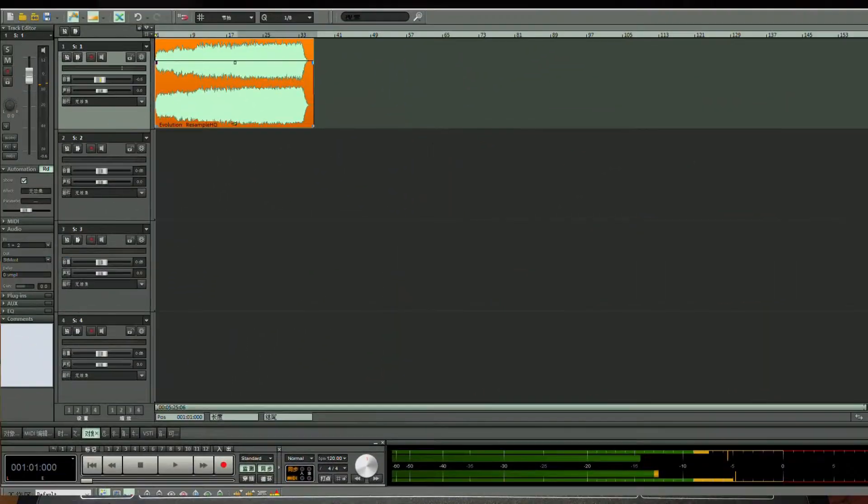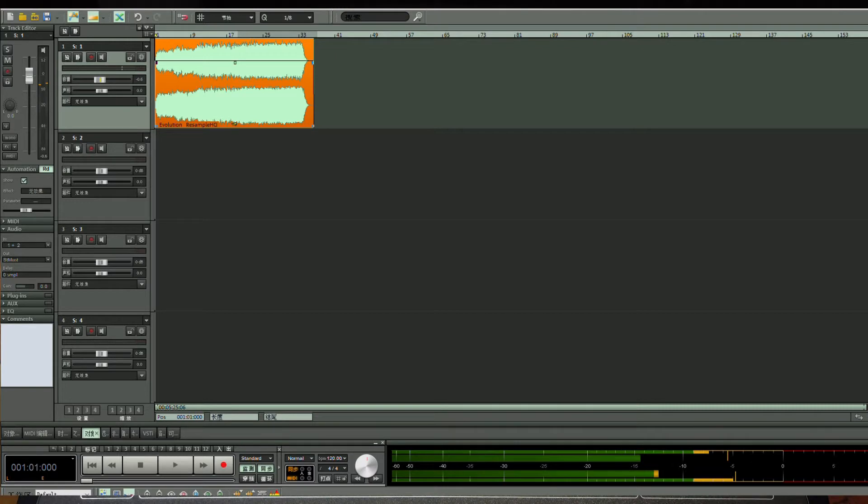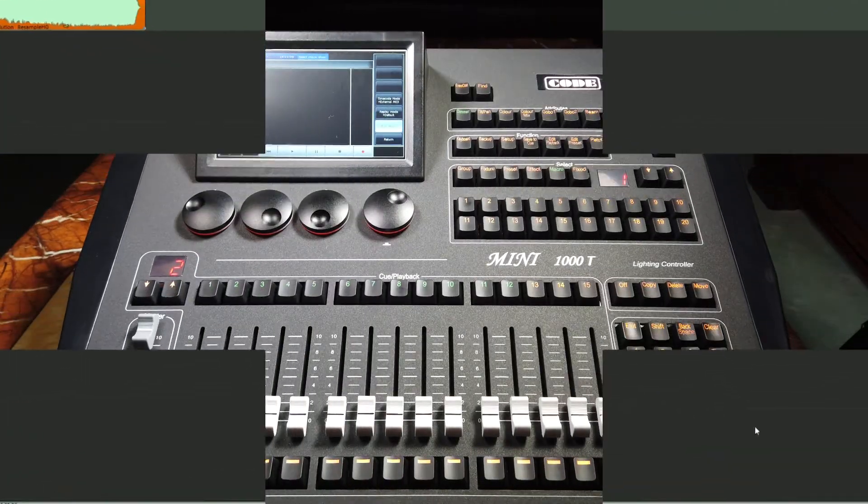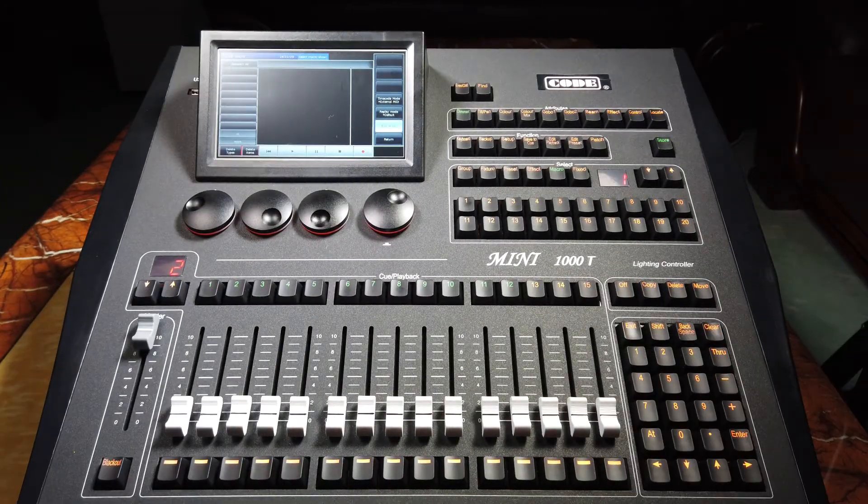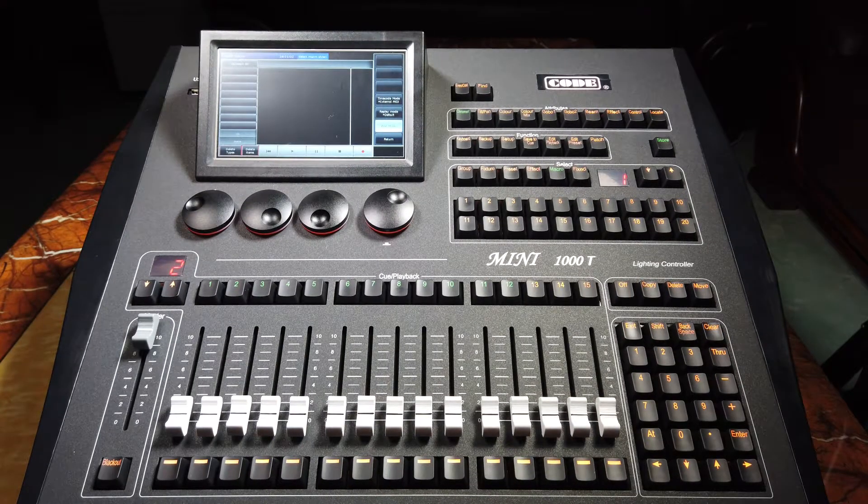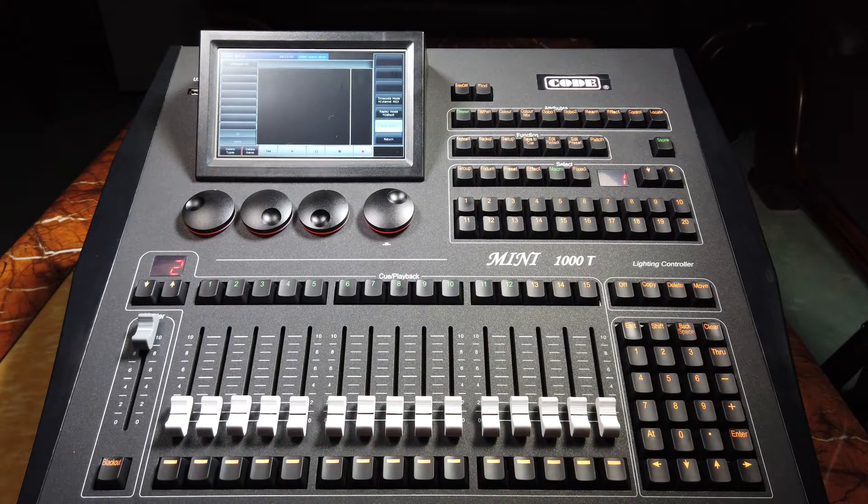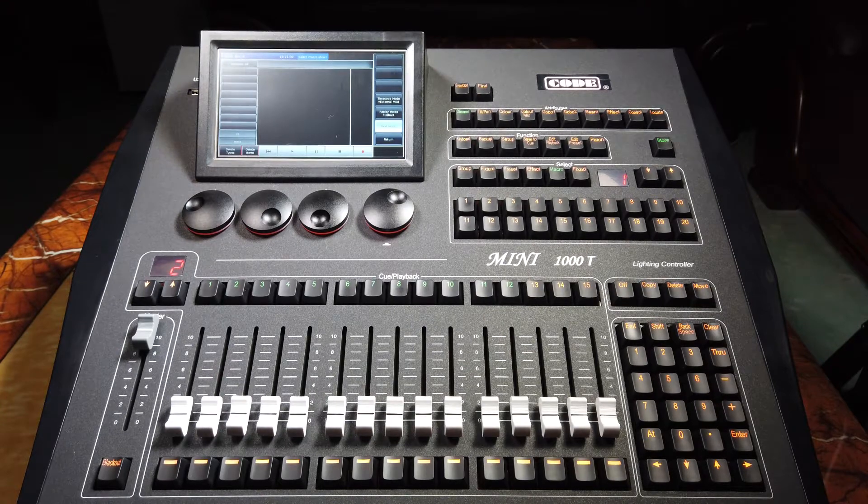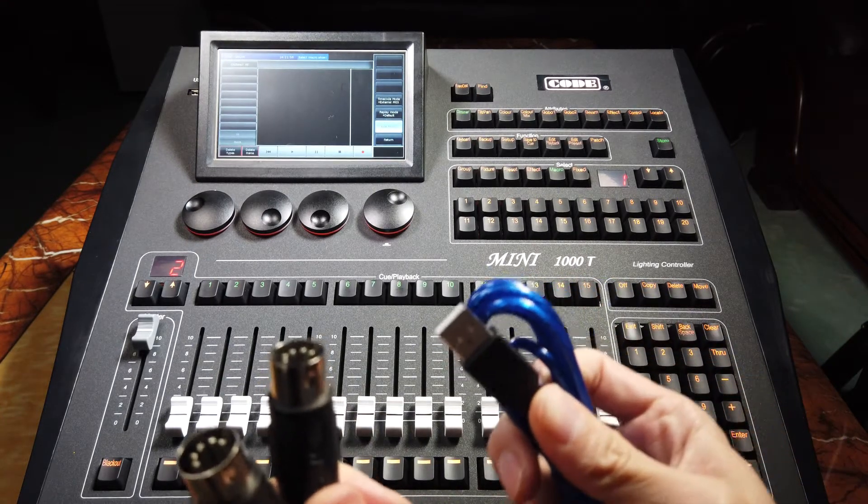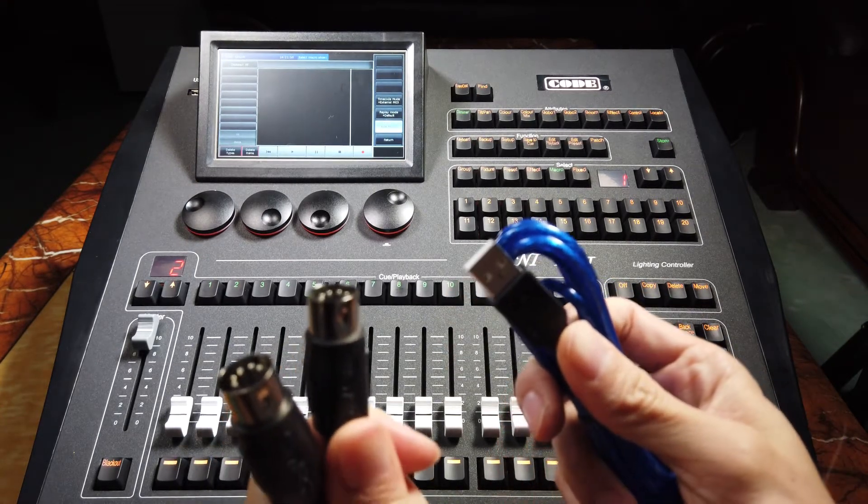First of all, we should get ready the external MIDI. For example, we will play the music by the software which offers timecode on laptop. Then, we connect the laptop and the console by the USB to MIDI adapter.